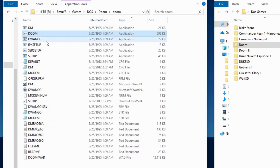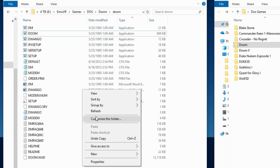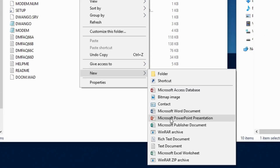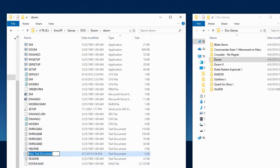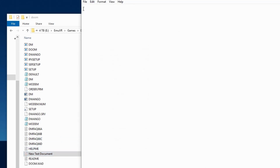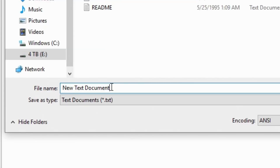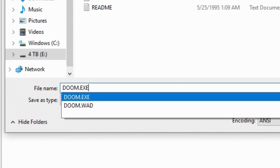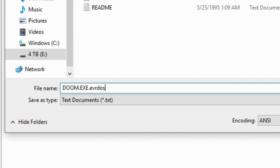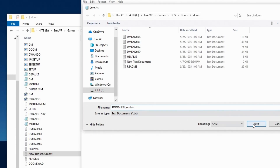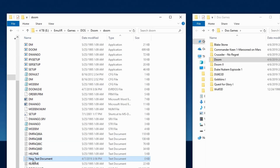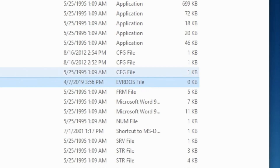Now that we know the name of the file used to launch the game, create an empty document by right-clicking inside the window. Go to New and then select Text Document. Don't worry about renaming it because you don't need it for long. Open the new text document, go to File, Save As, and enter the name of the file used to launch the game. For this game, I'll enter doom.exe, but I'll also add .evrdos at the end. Click Save and then close the document. The file you just saved will be added to the games folder and the file type should say evrdos file.